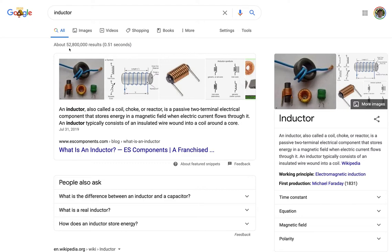In fact, it's found about 53 million search results. But I only want to see the results that are open educational resources. How do I do that?